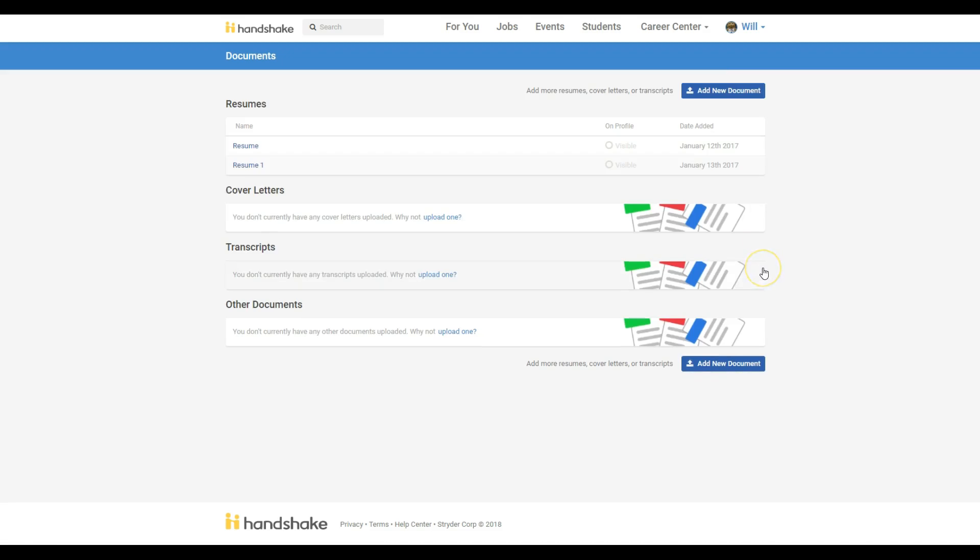On this screen you will be able to see all of the documents you've uploaded into Handshake. If you are uploading a new document onto the platform for VSB3000 purposes, click the Add New Document button.